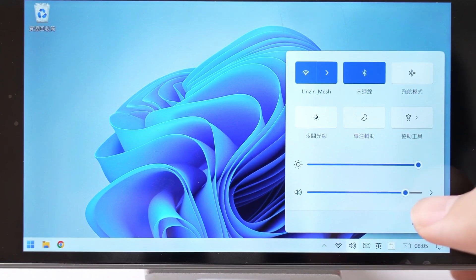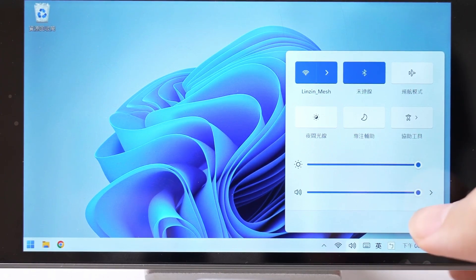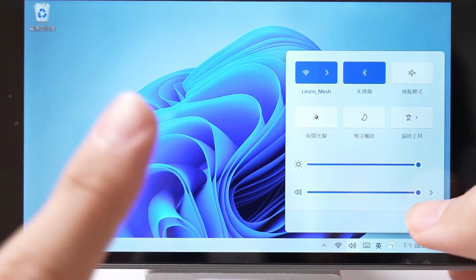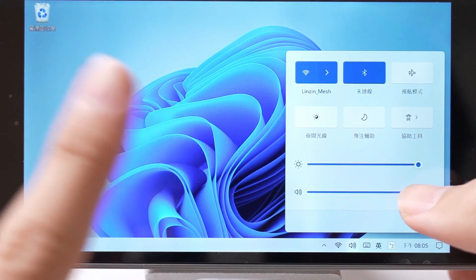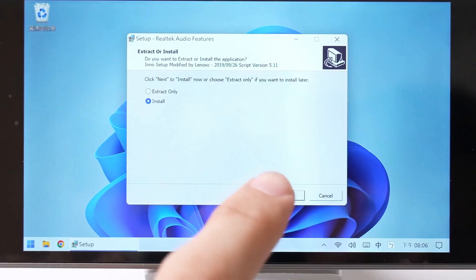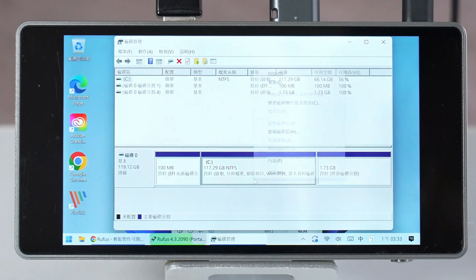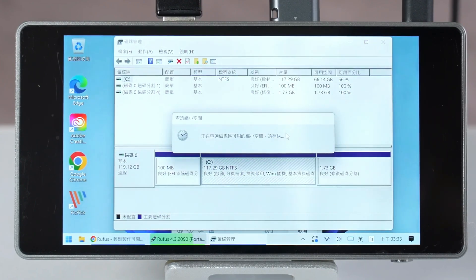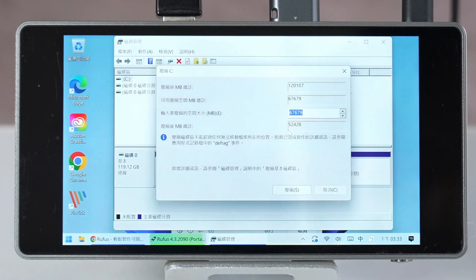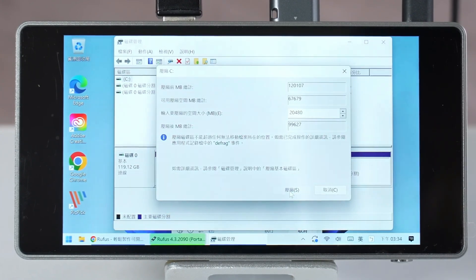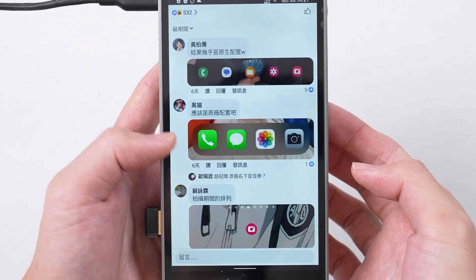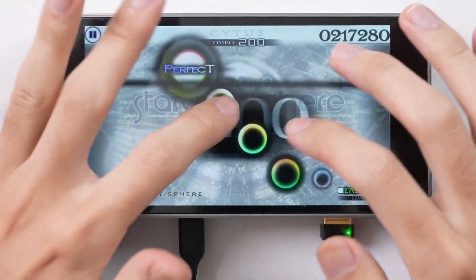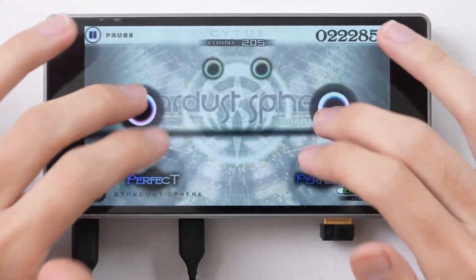Each of these configurations comes with Windows 11 pre-installed on an SSD, ensuring that the device is ready to use right out of the box, providing a seamless and efficient experience from the moment you power it on.